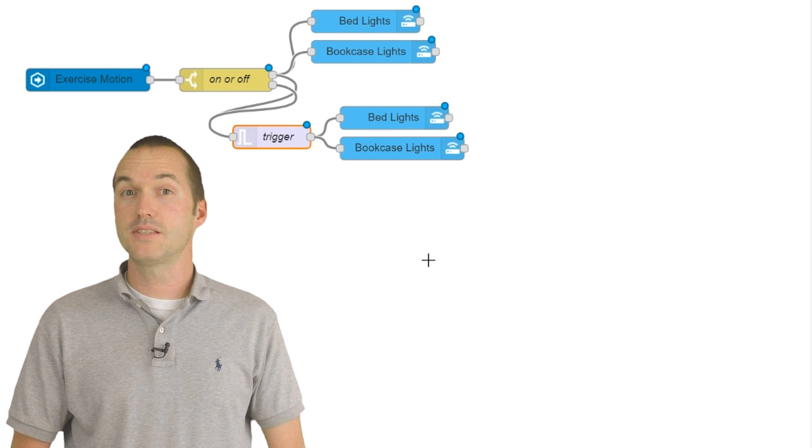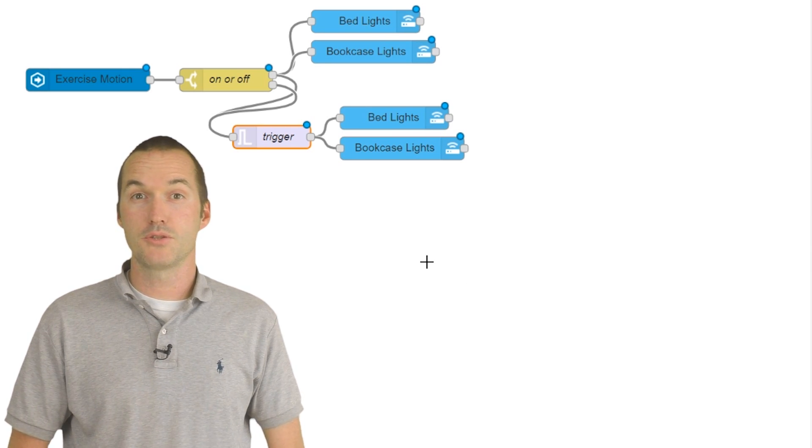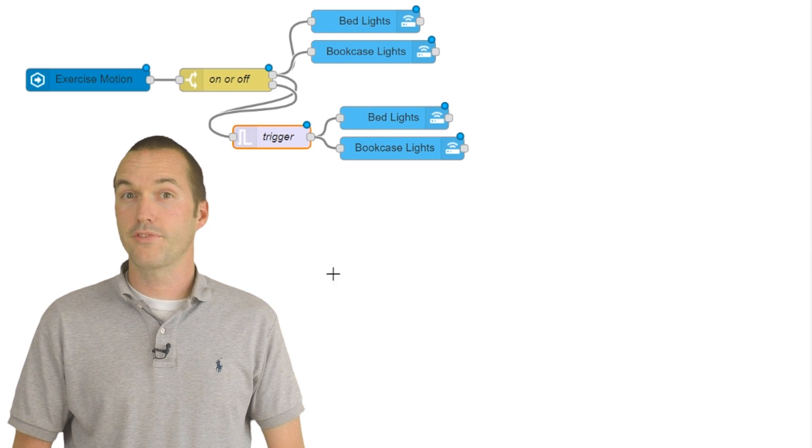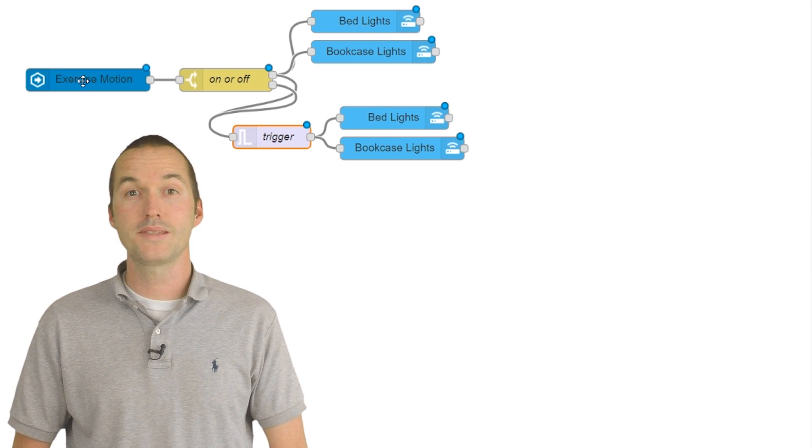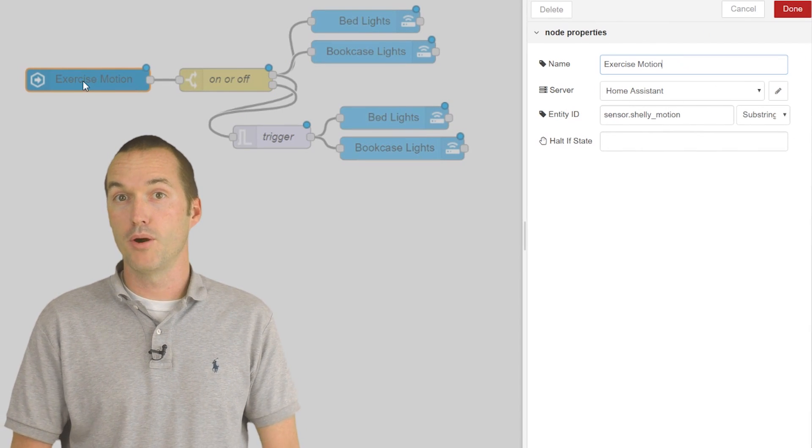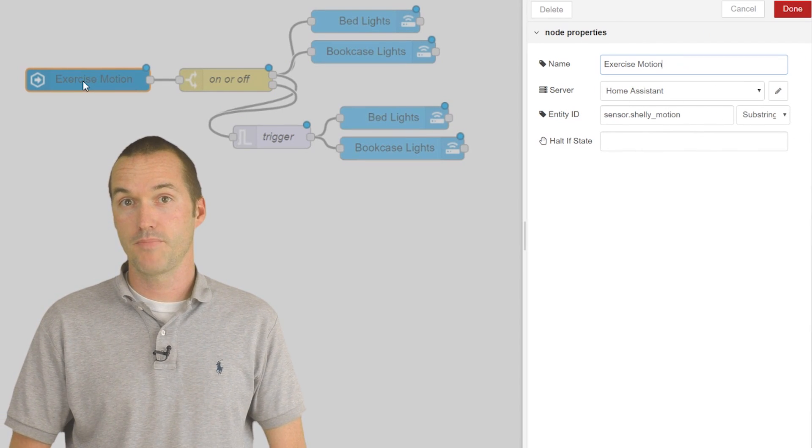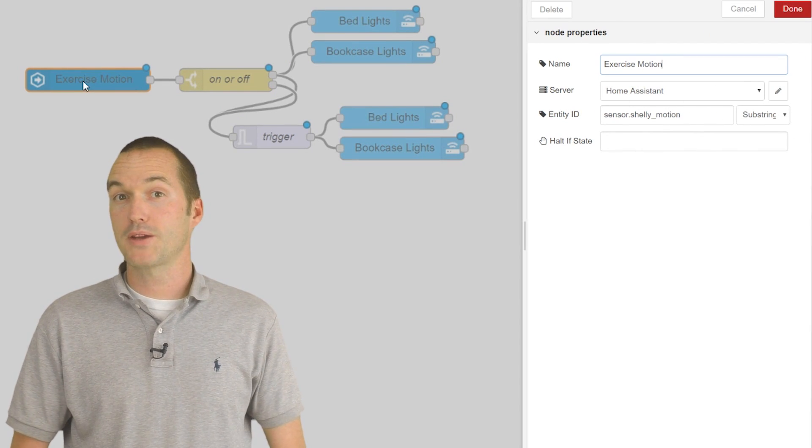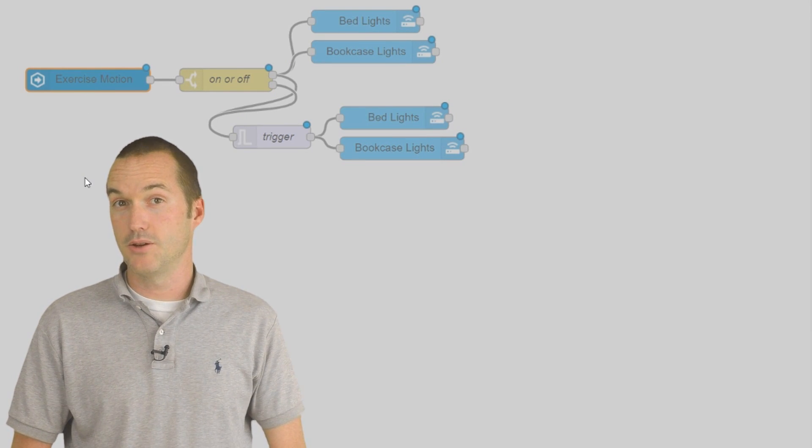This is the sequence that I used to accomplish this in Node-RED. We'll start out with a Home Assistant event state node for the motion detection. No special settings in this node.